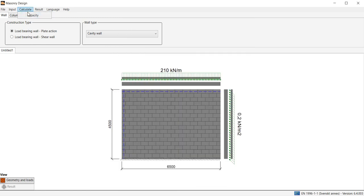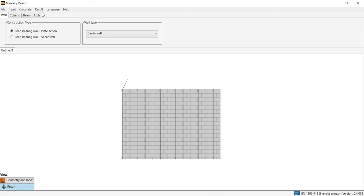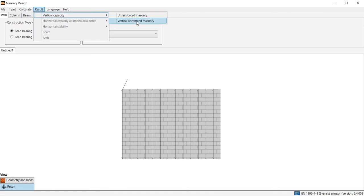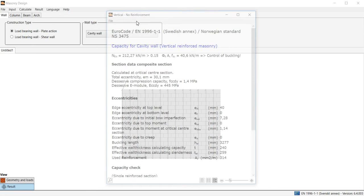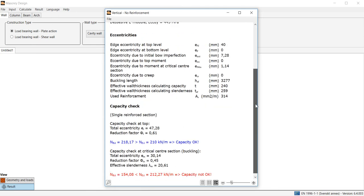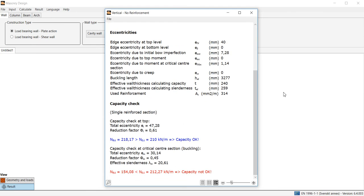We make a new calculation and now check the result under vertical reinforced masonry. We see that the capacity has increased a lot but it's still not adequate, and we will further increase the reinforcement.